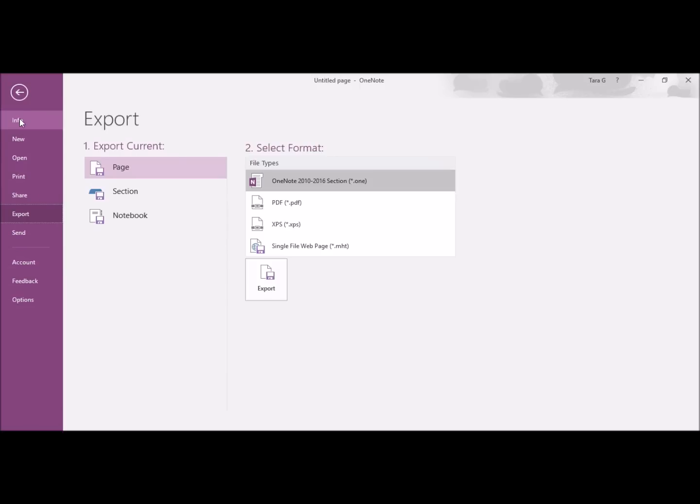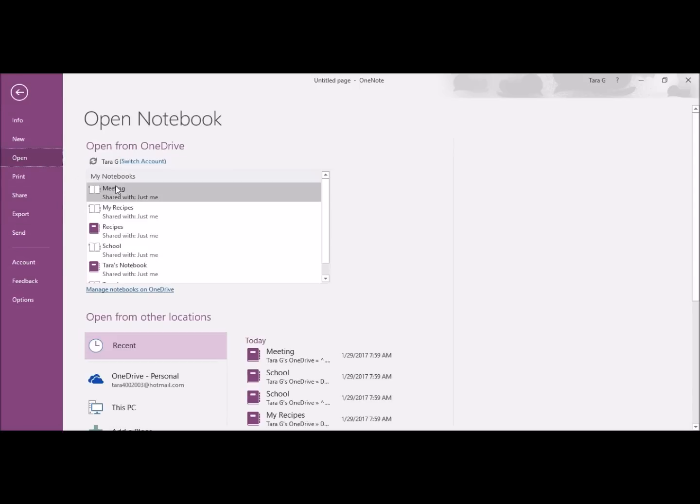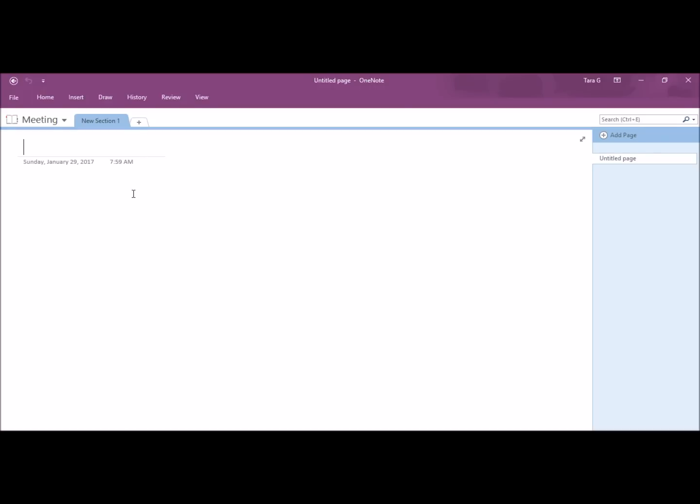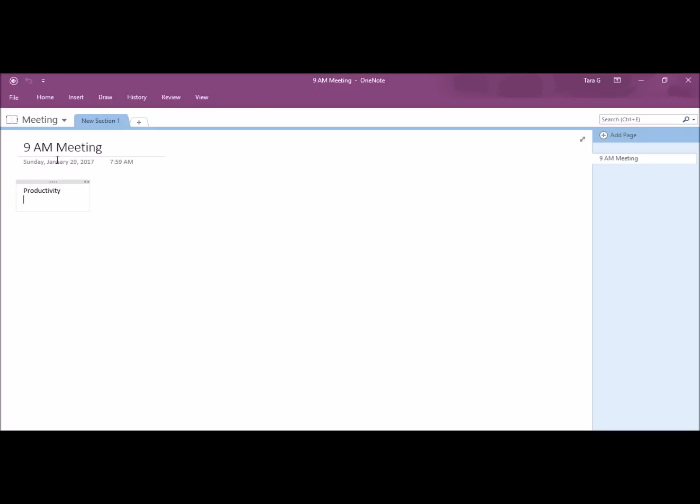I'm going to go back to Open and start with my meeting notebook. I'm going to name this page 9AM Meeting. The good thing about OneNote is you can type anywhere. I'm going to now type Productivity. And once you type something and you want to move it, you can literally move it anywhere.